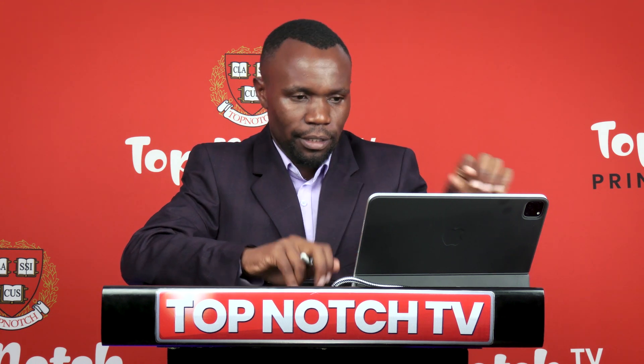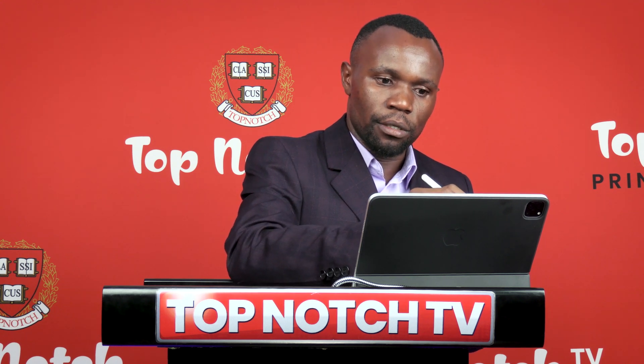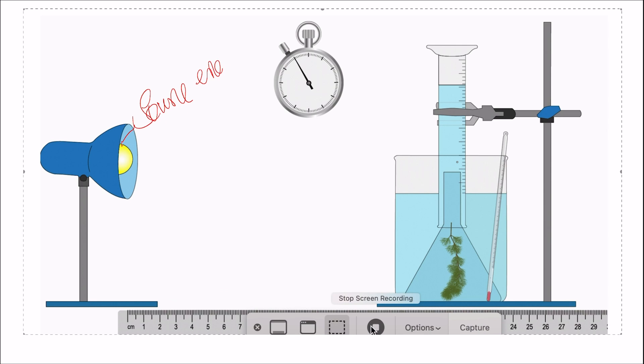The lamp in this case is our source of energy, and the bubbles being produced here indicate the process of photosynthesis. The bubbles being produced represent the production of gas, which we know from photosynthesis is oxygen.